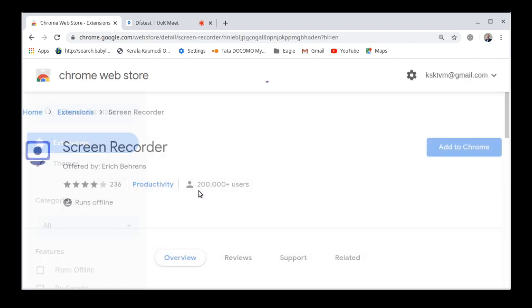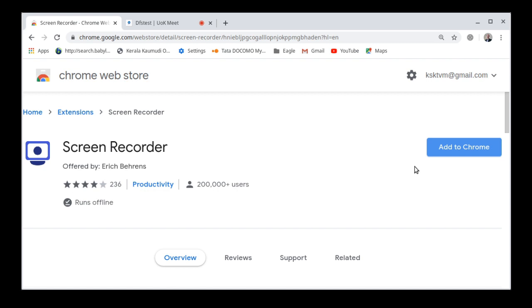So when you click on that, if it has not been installed already, then you will get a page like this where you can add to Chrome. If it has already been installed, this will not be there. You will get something like remove the extension. So here, I have not installed it already. So you can install it.